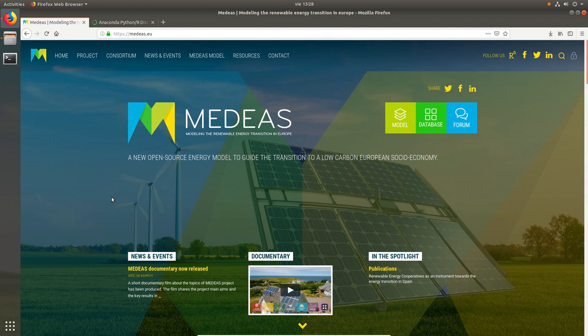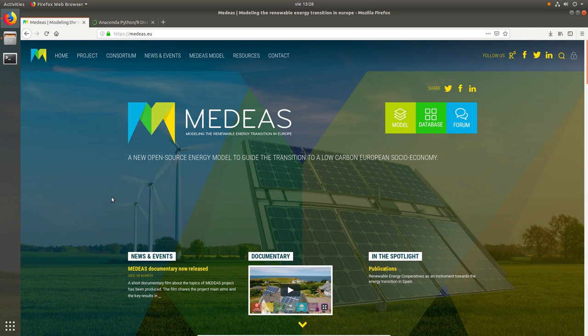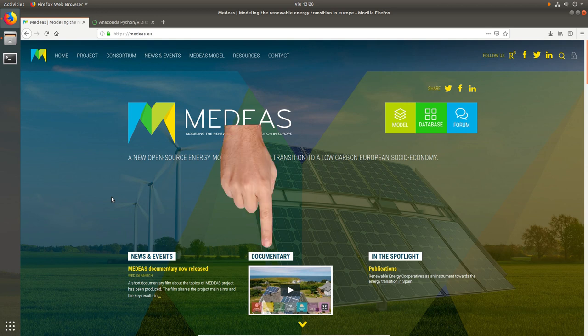Now that we have downloaded everything we need to install, I'll end this video and I'll be back with the rest of the videos of the series. Thank you for your attention and please follow the MEDEAS project on Twitter, Facebook, LinkedIn and YouTube and subscribe to the mailing list. Please look in the description below to find the links to the MEDEAS teaser and documentary. See ya!